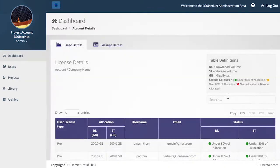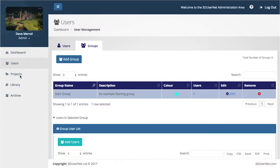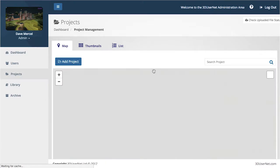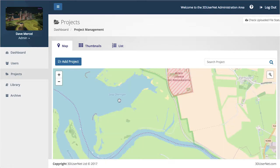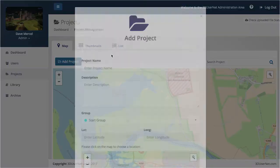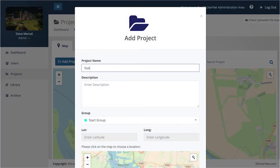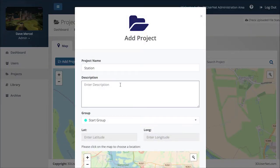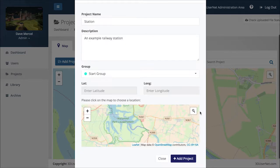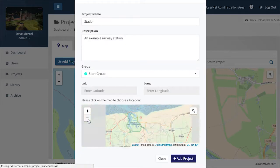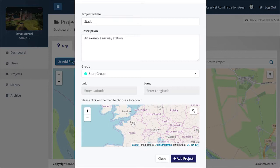Once you've logged in you'll be taken to the dashboard. To get started quickly, click on Projects on the left-hand side. First you just need to set up a project in which to store your data. Give the project a name and short description, and if you have a location put that in as well, or just click on an approximate point on the map. Then click on Add Project and you'll see it positioned on the map.